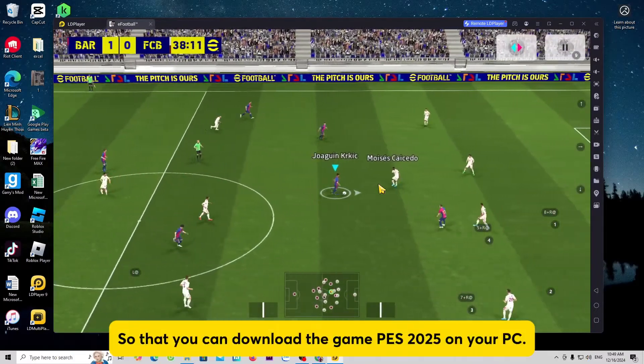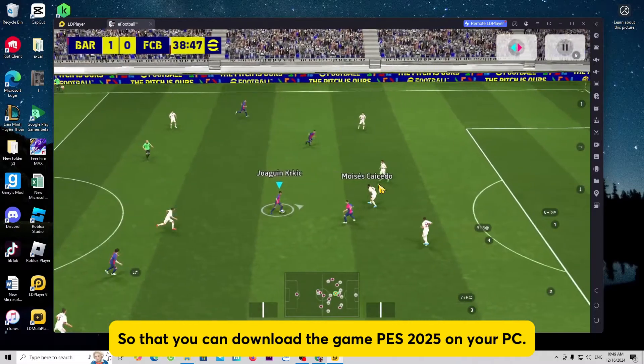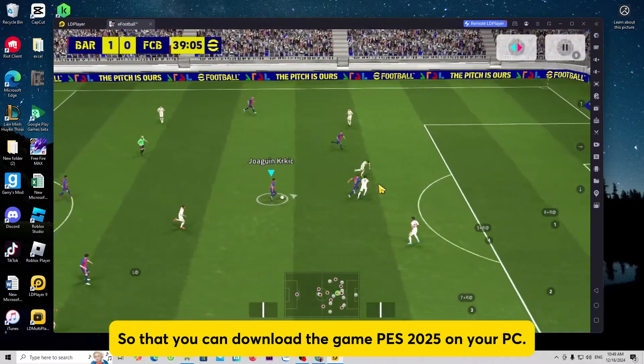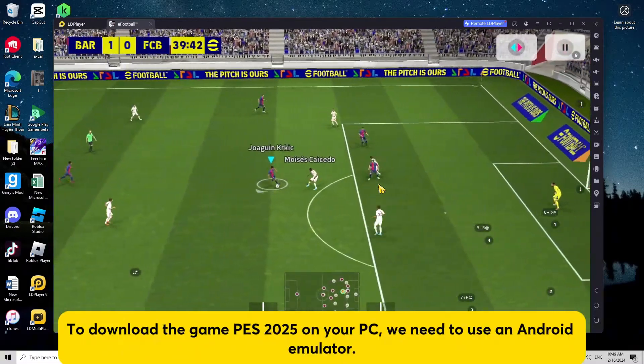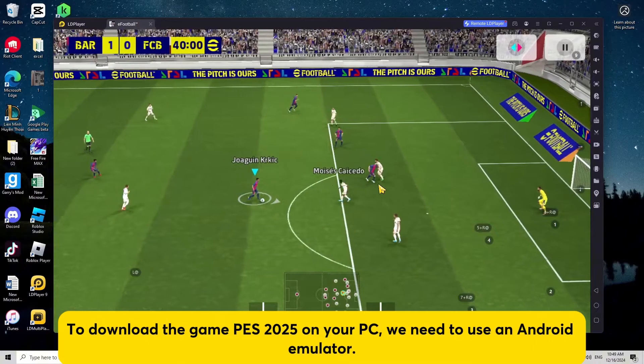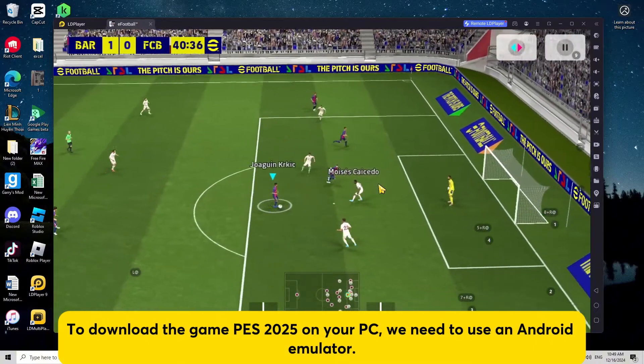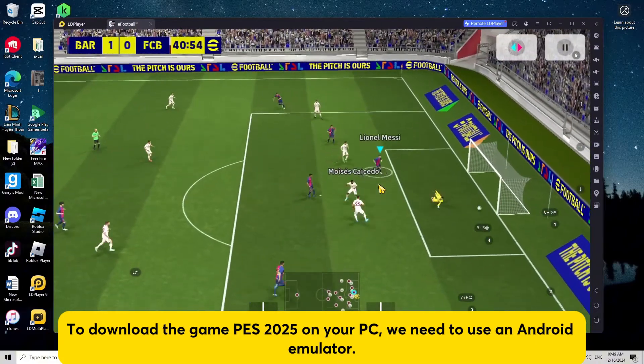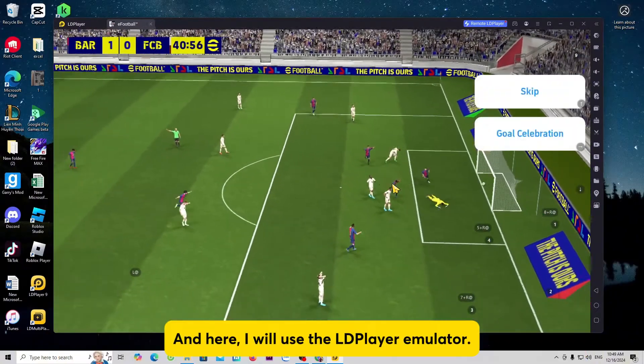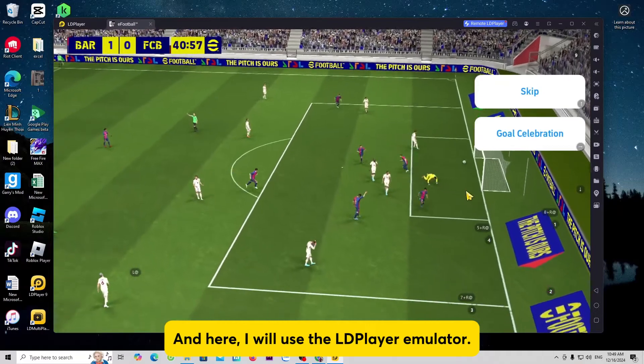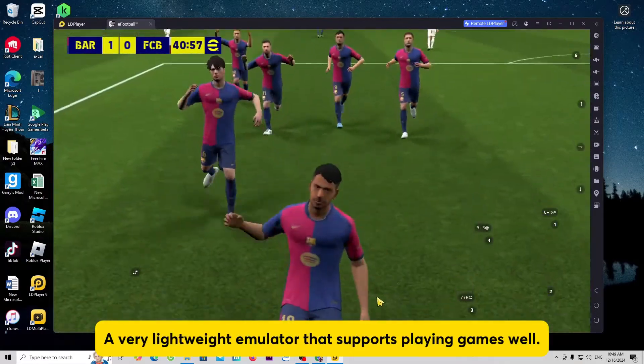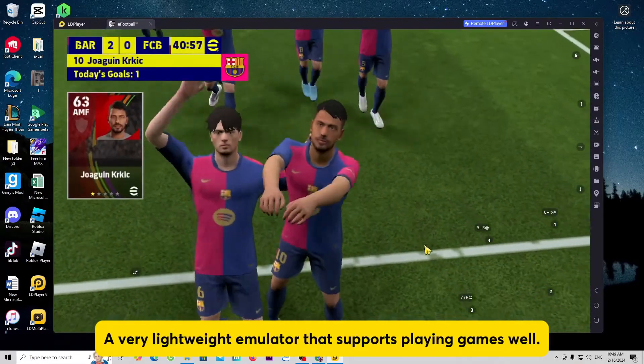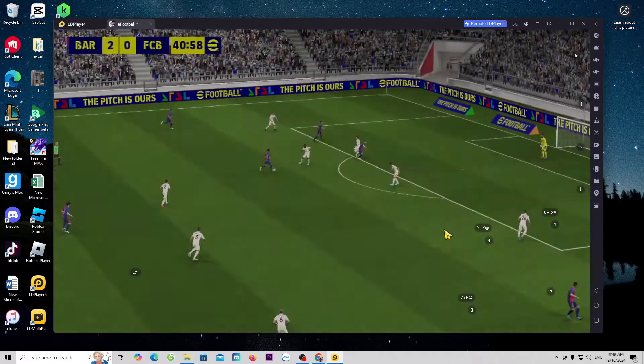So that you can download the game PES 2025 on your PC, we need to use an Android emulator. And here, I will use the LDPlayer emulator, a very lightweight emulator that supports playing games well.